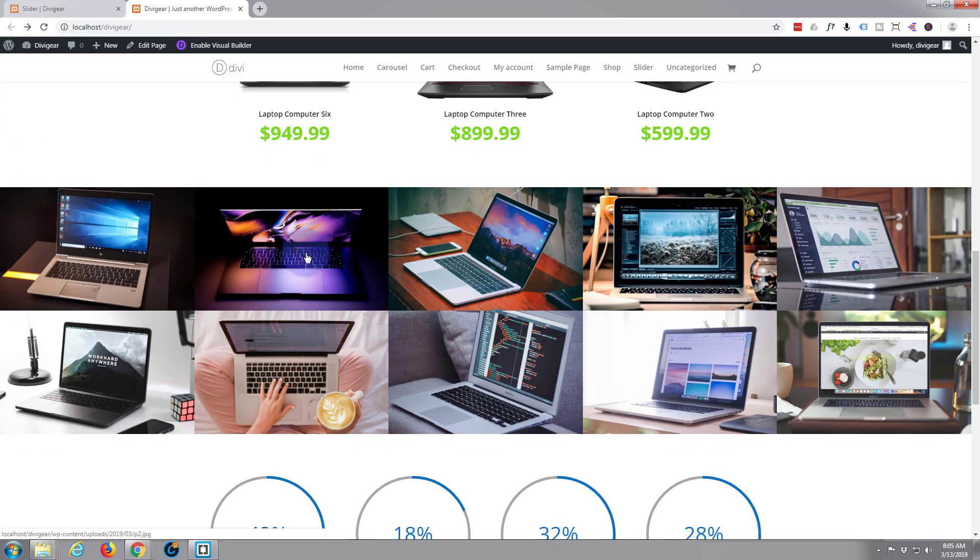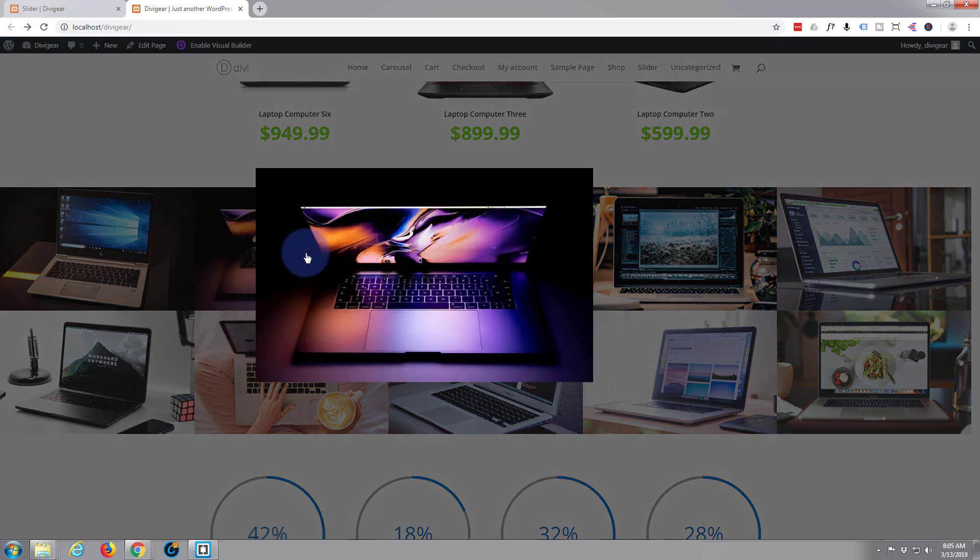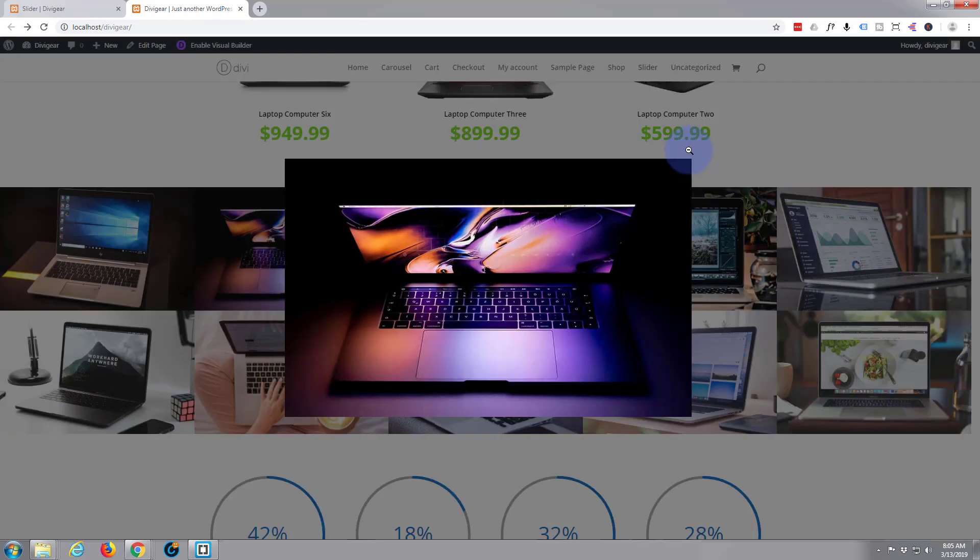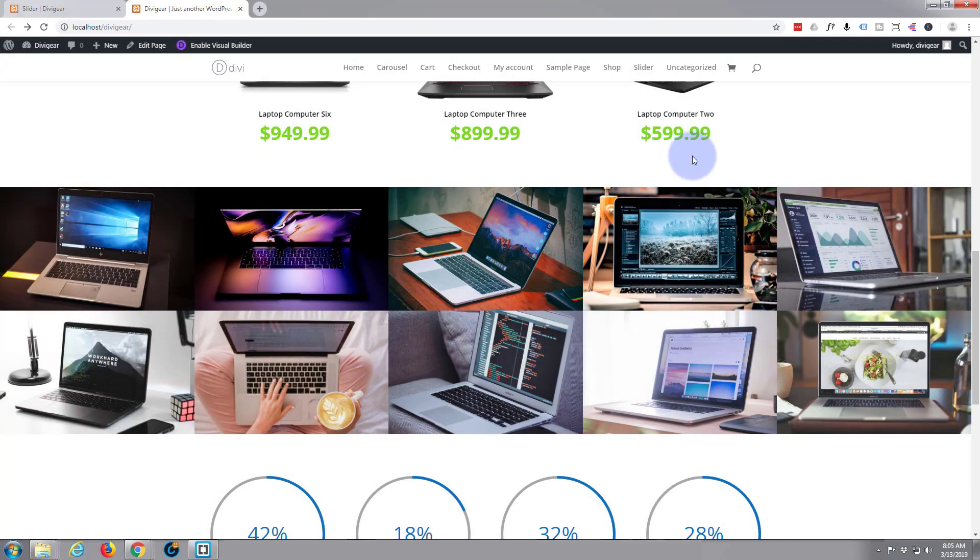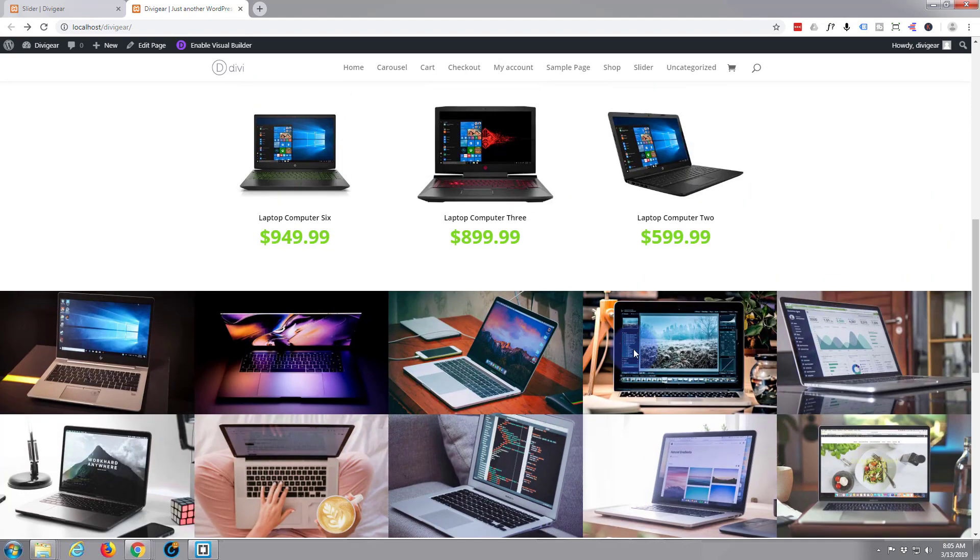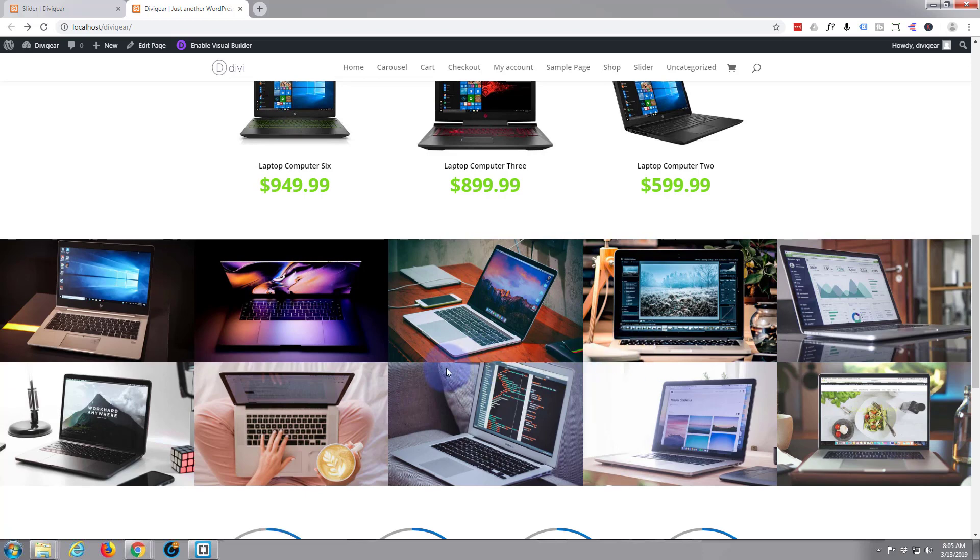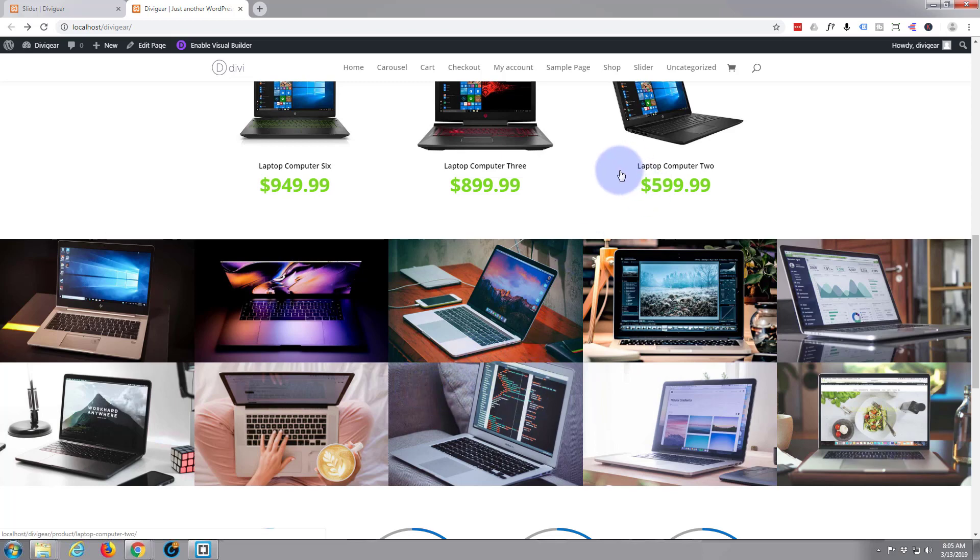So let's get started. It's very easy to do. Divi theme just keeps getting better and better. Right out of the box it comes with so many features. I've built so many sites with it, it's crazy. If you want to take it for a test drive, you can do so from my affiliate link below this video.